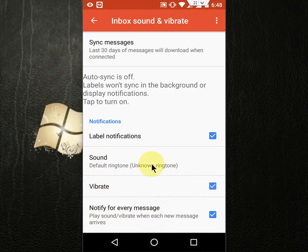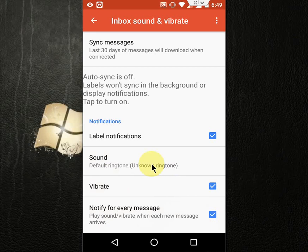After you check on this, you will get every message alert in your notification on Android phone. So this is the easy way to get all message alerts from Gmail on Android phone.